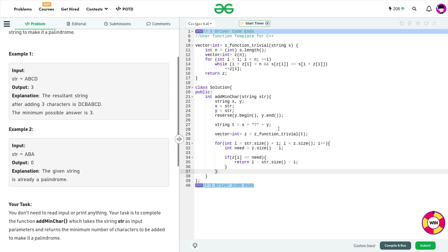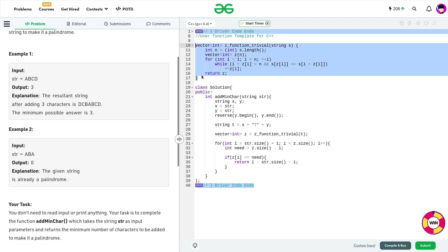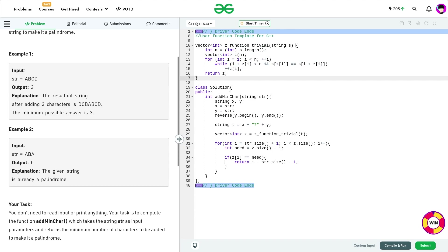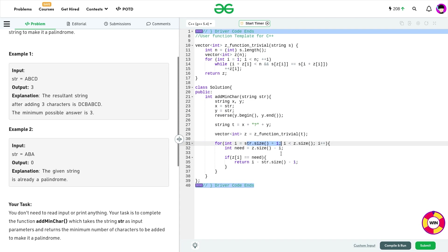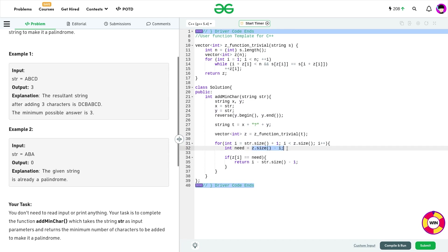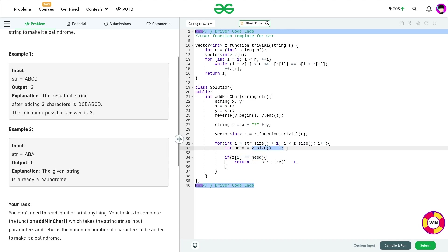Let me show you the code. First, I've copied the Z-function implementation from CP Algorithms — the same function they explain there. I take string x and string y, reverse y. Then I form the string: x + '?' + y, where '?' is the delimiter. I calculate the Z-function on this combined string. Starting from position x.size() + 1, the string y begins. I calculate the 'need' — how many characters are remaining including the current character. If z[i] equals need, that means I've found my answer.